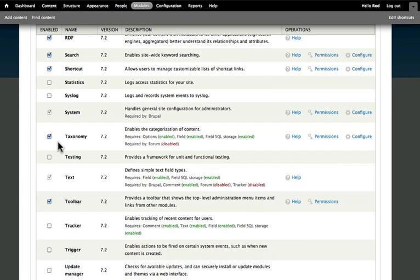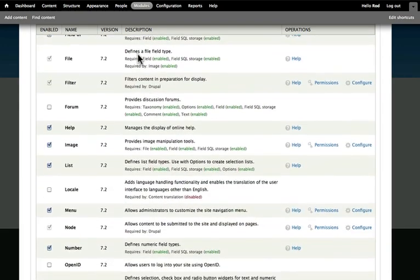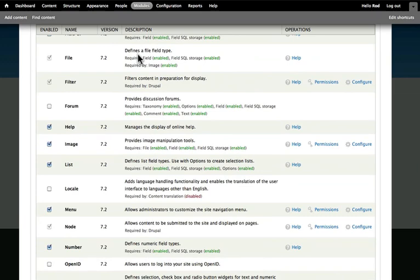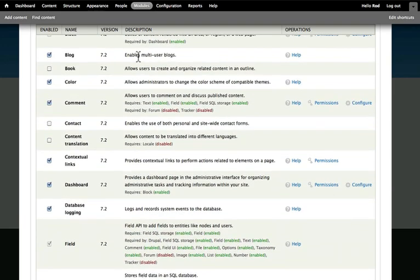Again, lots of other modules here. Each one comes with its own set of permissions and configurations. Some allow for configuration, some allow for permissions, and some just don't require anything like that.